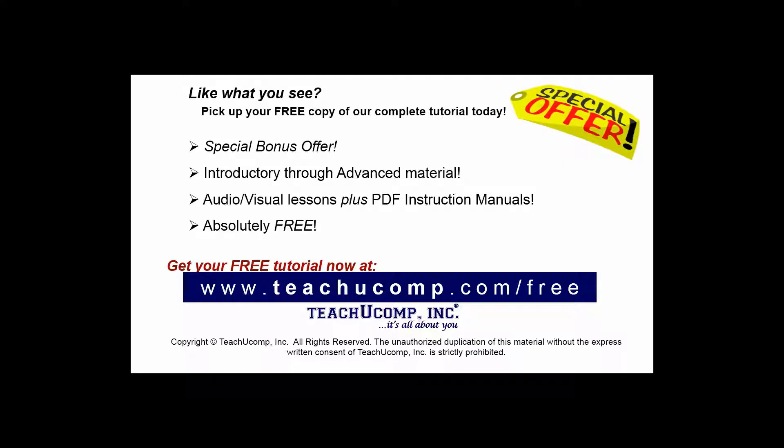Like what you see? Pick up your free copy of the complete tutorial at www.teachucomp.com forward slash free.